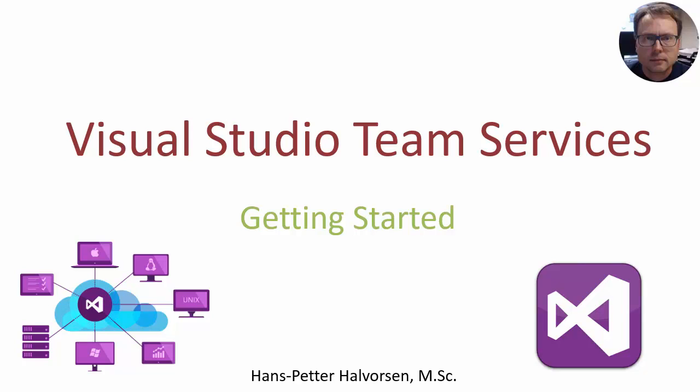Hi, in this video we will talk about Visual Studio Team Services, what it is and what you can use it for.